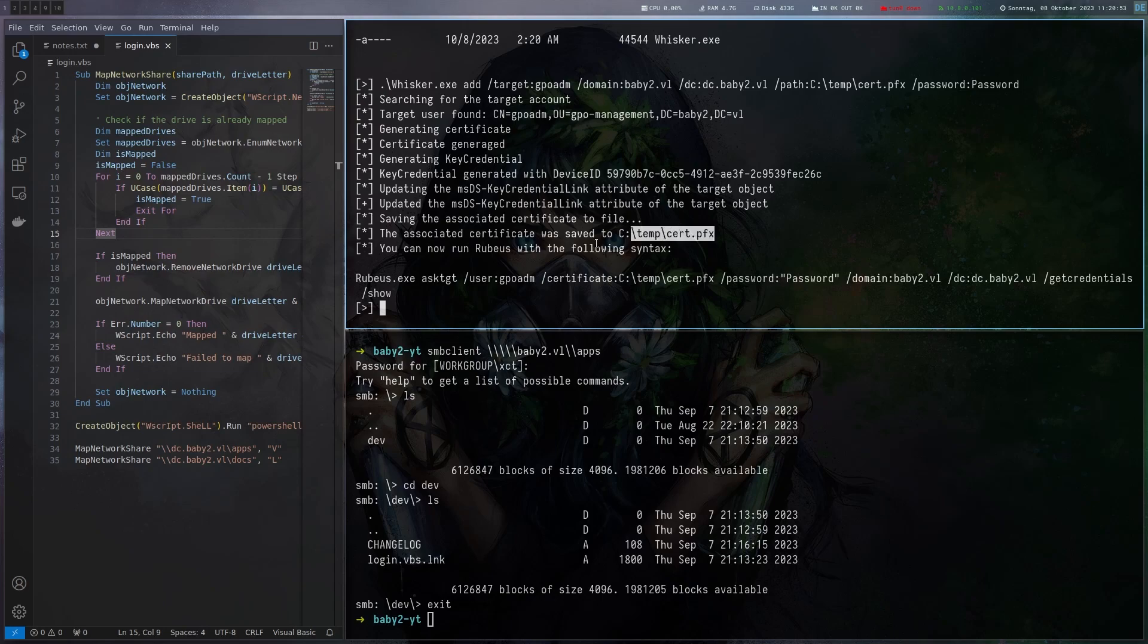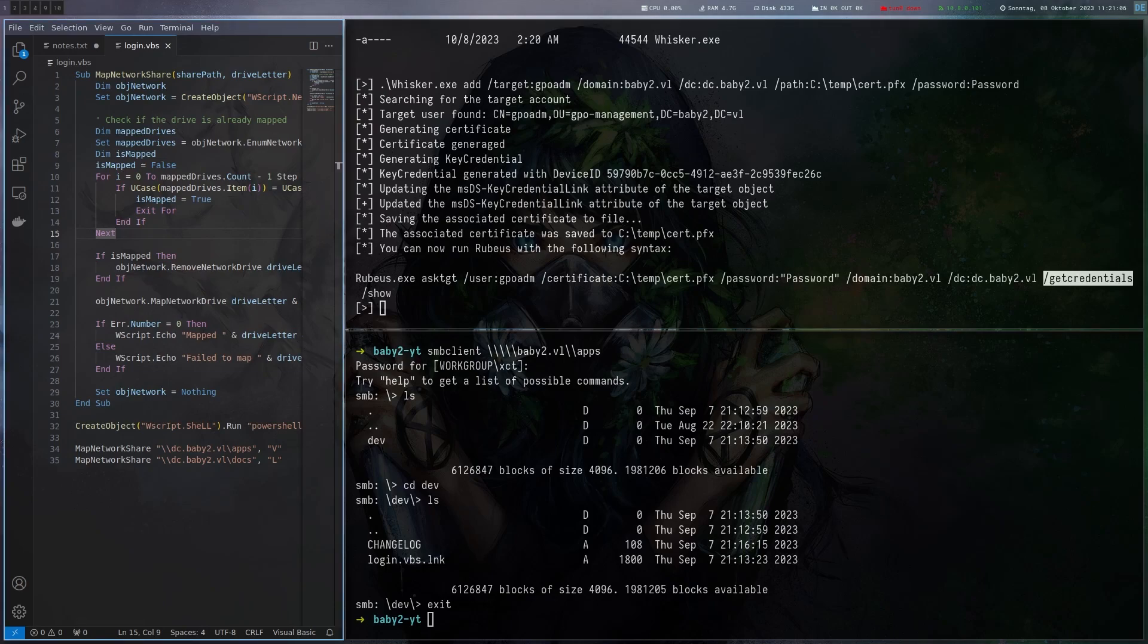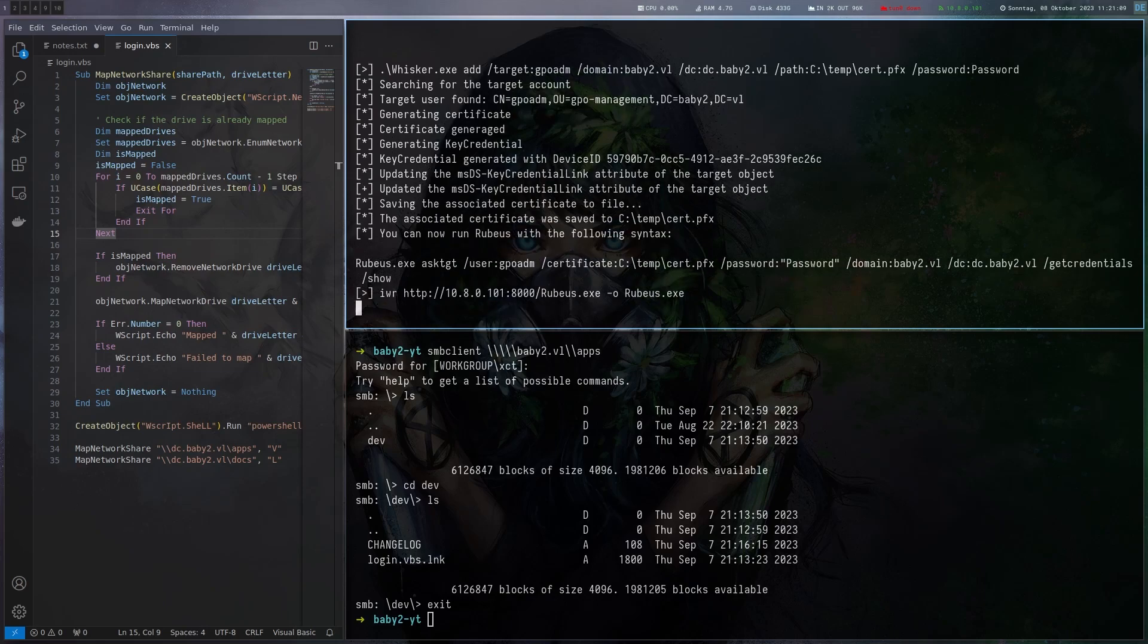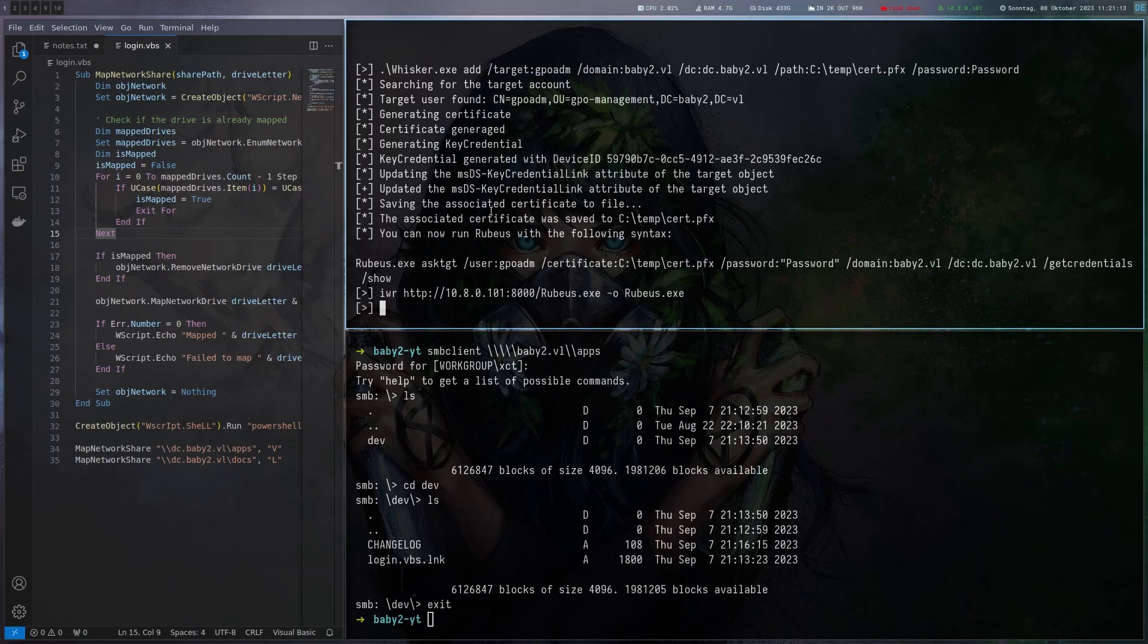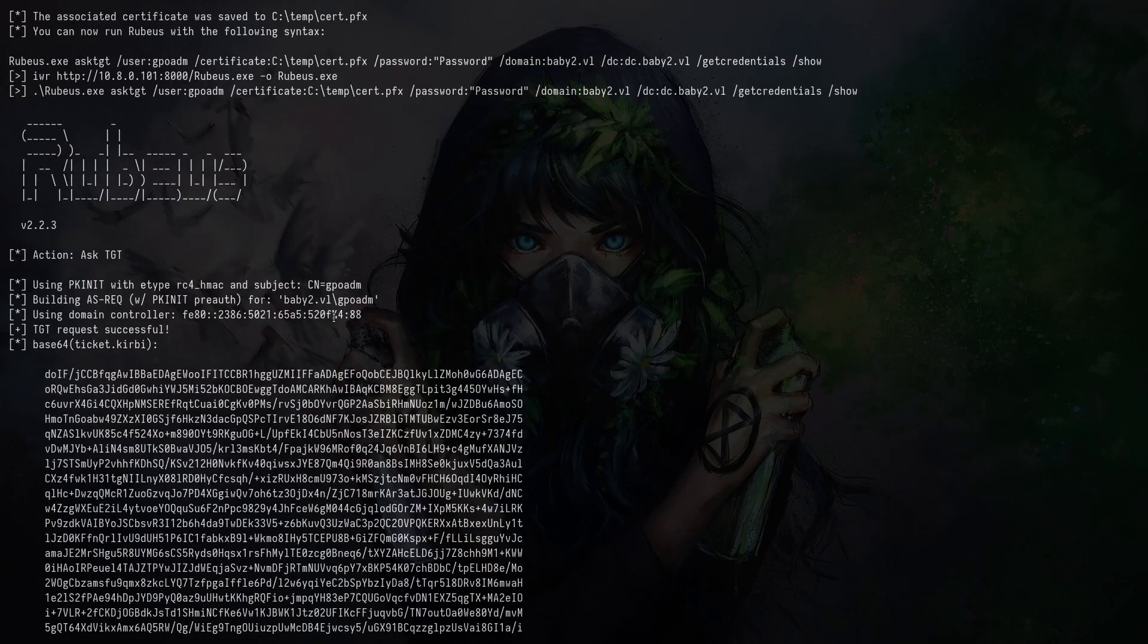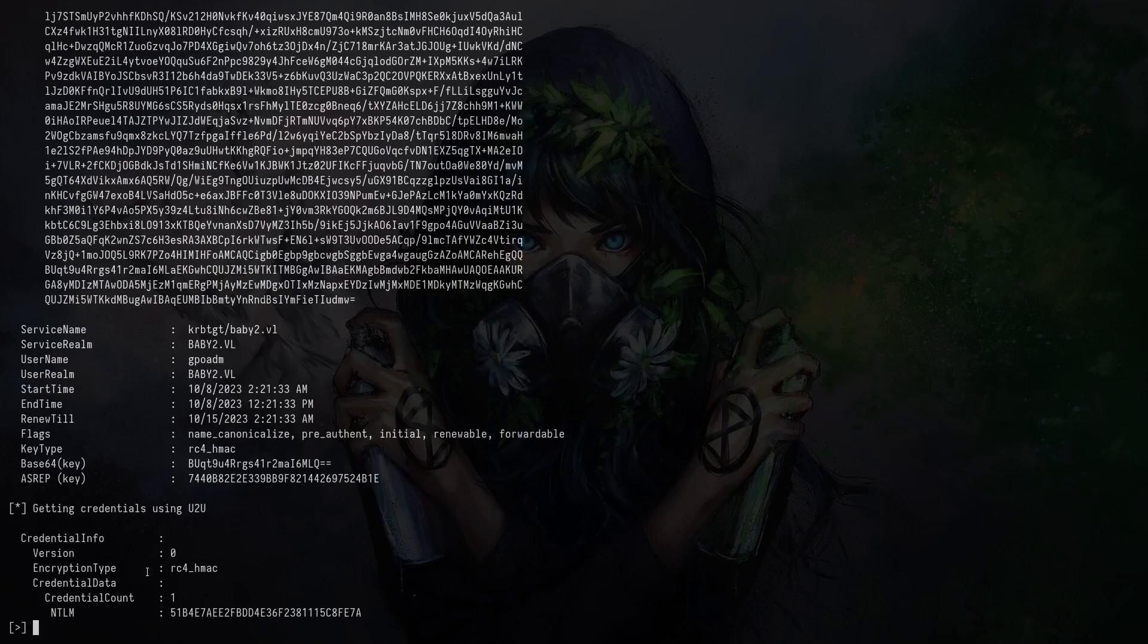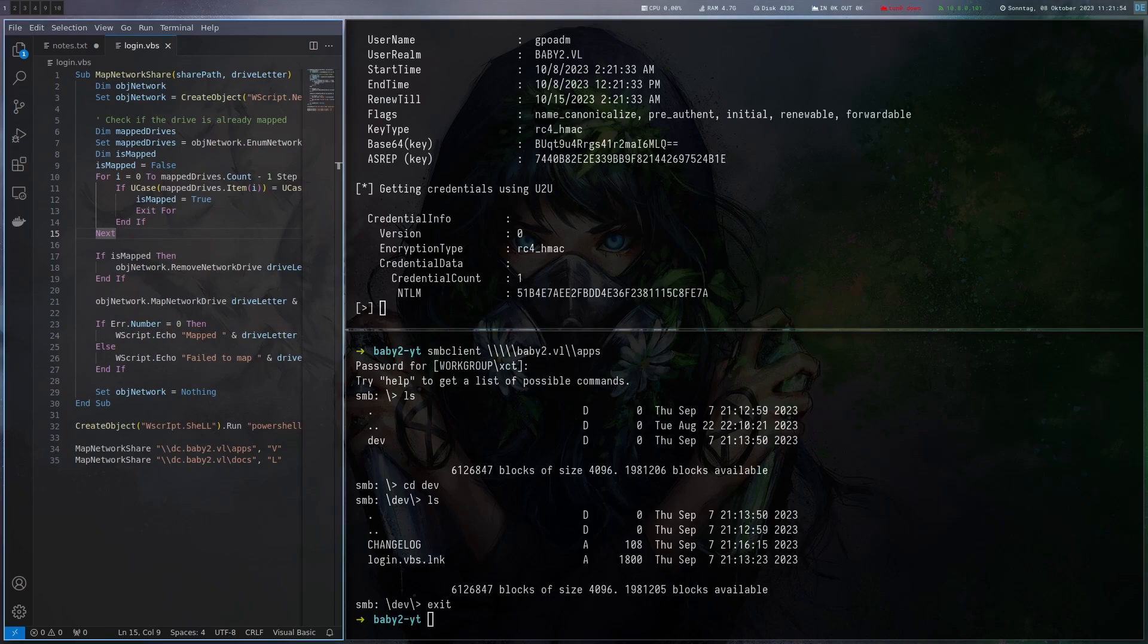Let's look at the output. It generated the key credential and added it. The certificate was saved where we told it to save it and it's even telling us what command to run now to get a tgt. This will also because of the get credentials flag print the NT hash of the account. We gotta grab rubius here because we don't have it locally yet. Then we just run the command it told us to. That seems to have worked. Yes we got a tgt and it also got us the NT hash so now without changing the password of the account we basically have access to it with a tgt and the NT hash so we can now pass the hash.